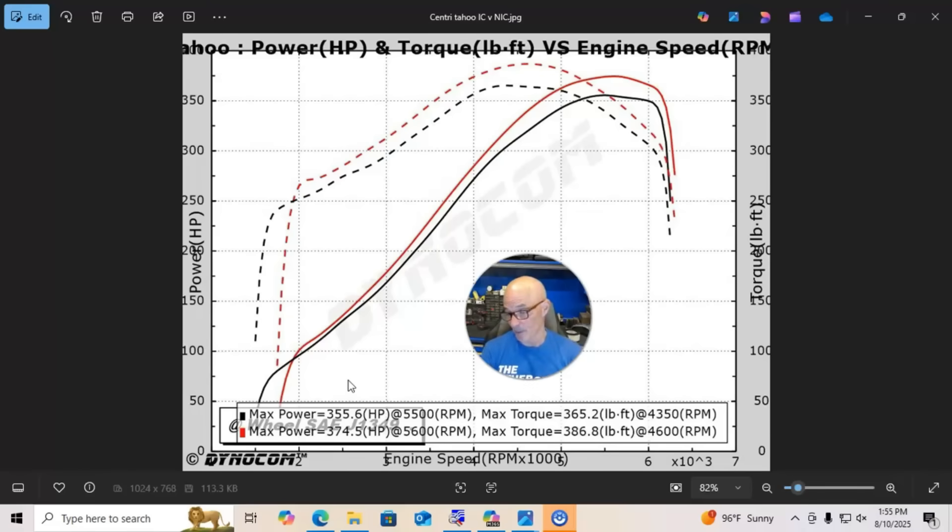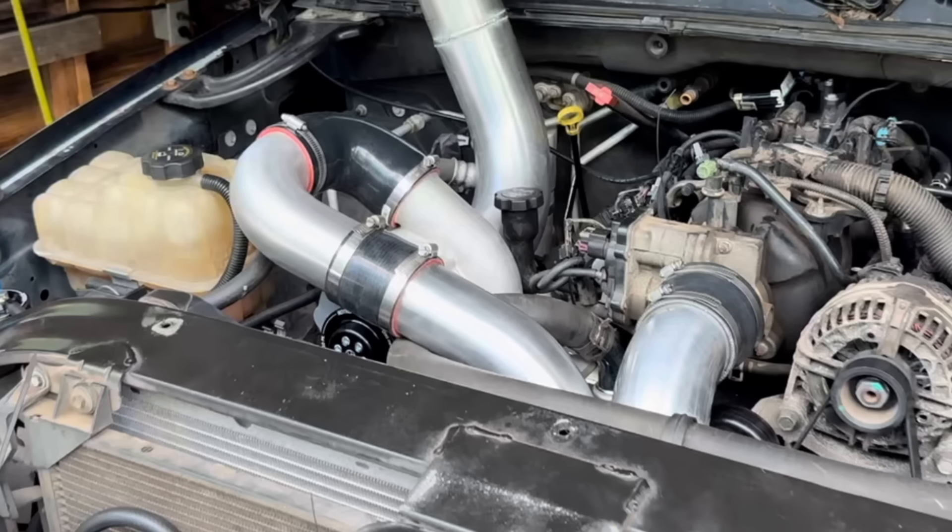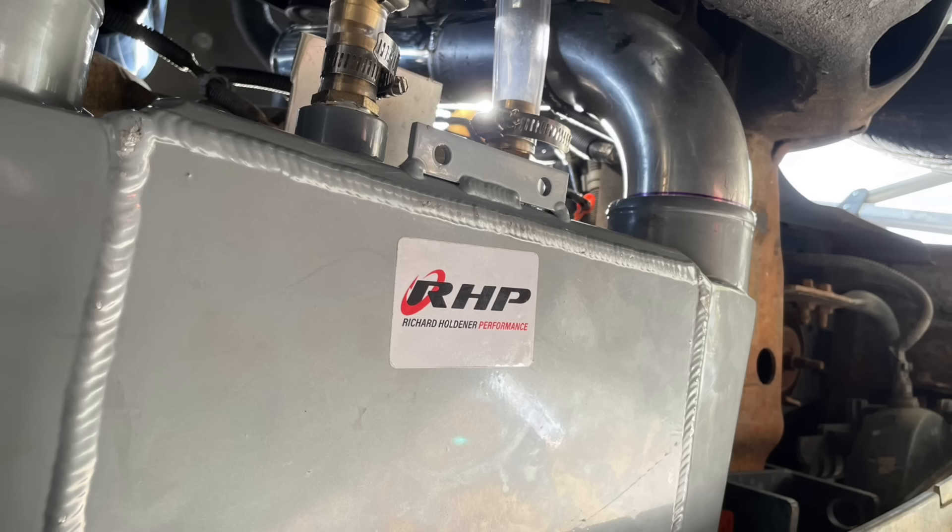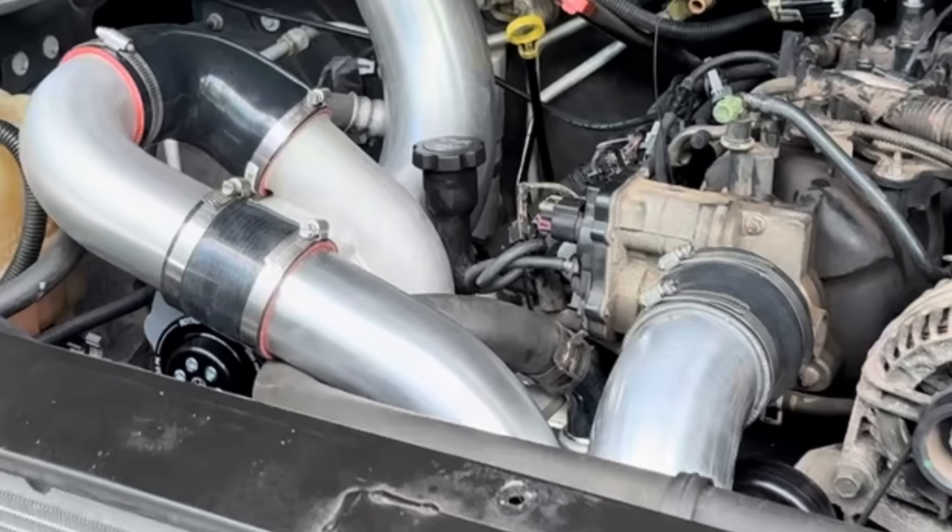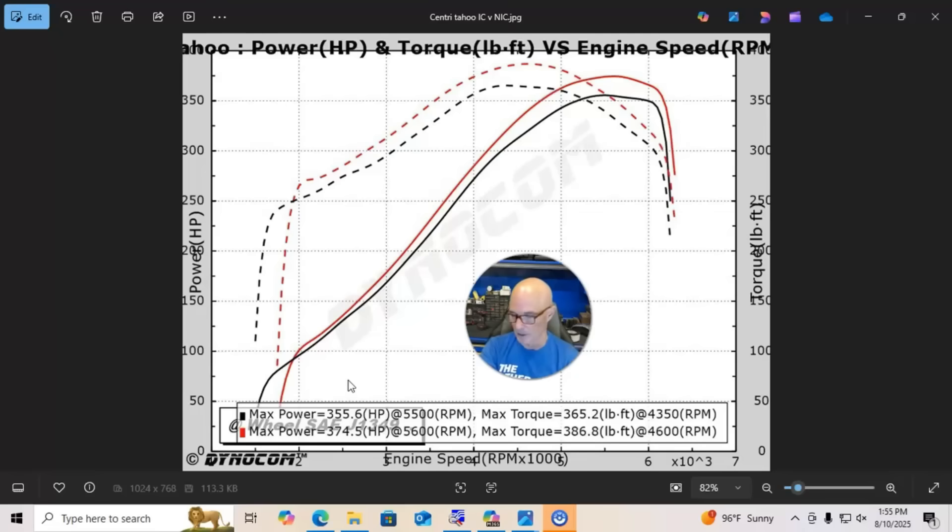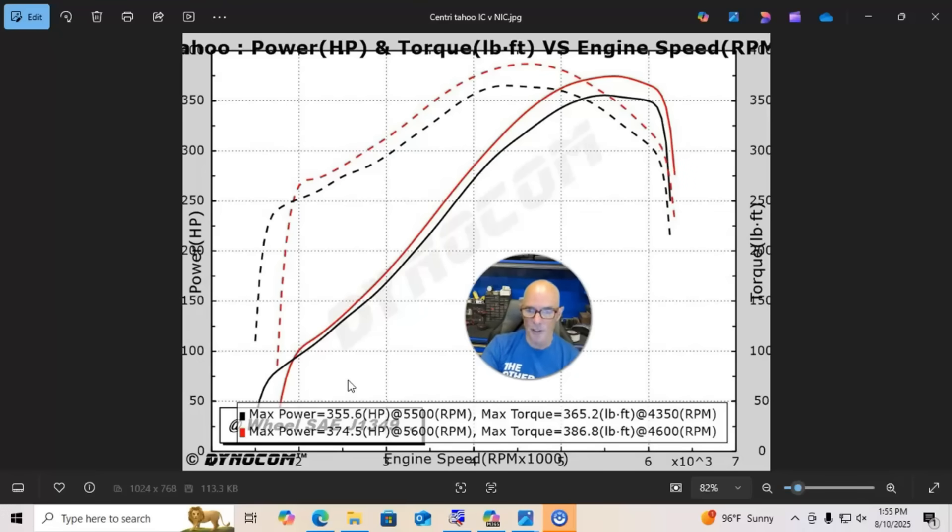And then ran the discharge from the Rotrex supercharger into the discharge tube and then down into the air-to-water intercooler, which is now down below the bumper, and then back up into the throttle body. Then we have a pump and a reservoir and a heat exchanger running through that.